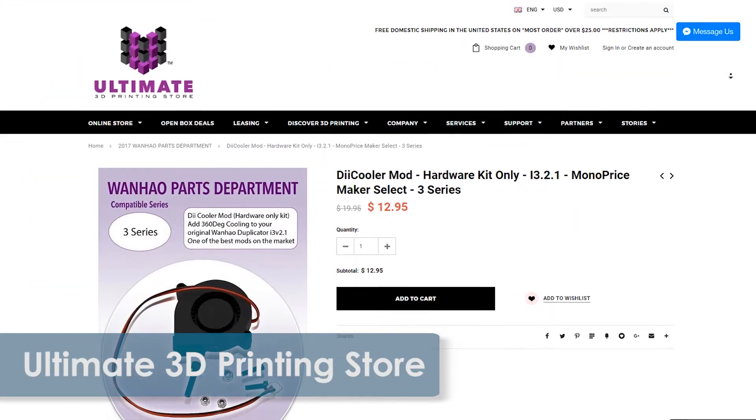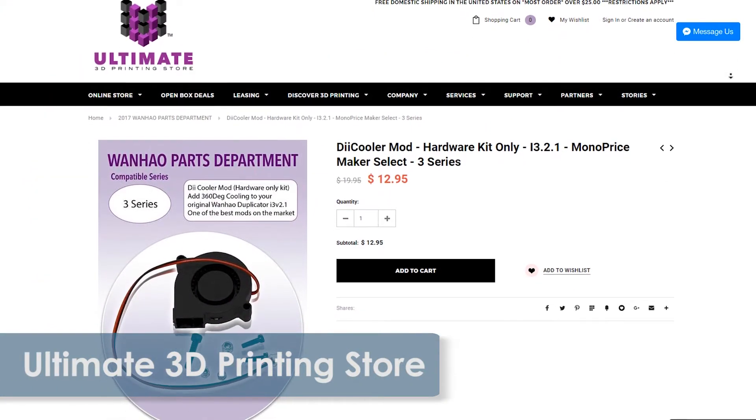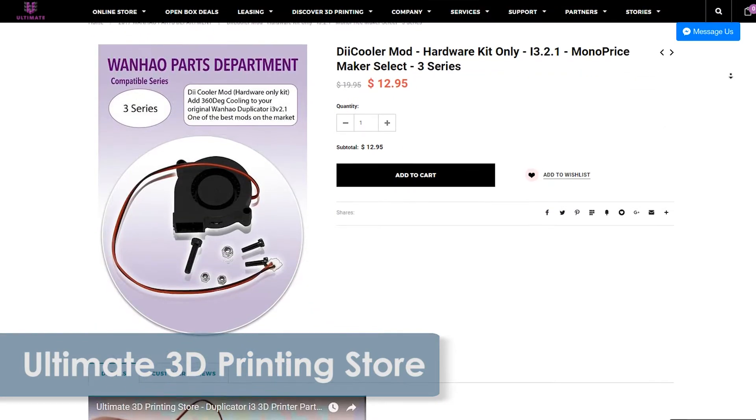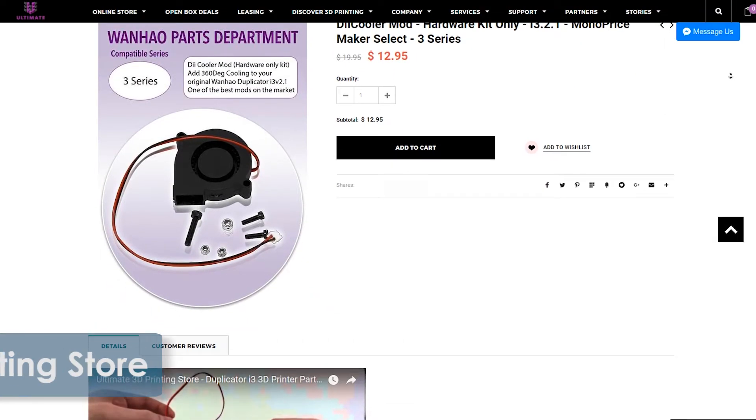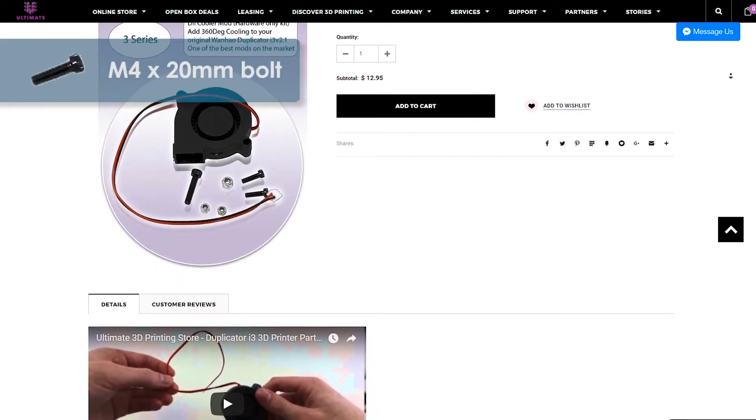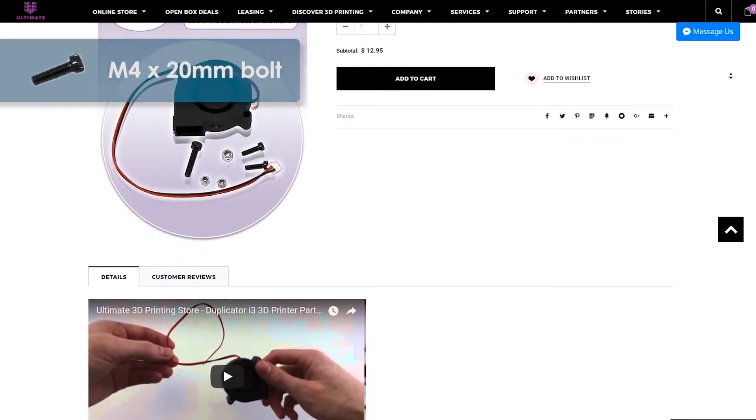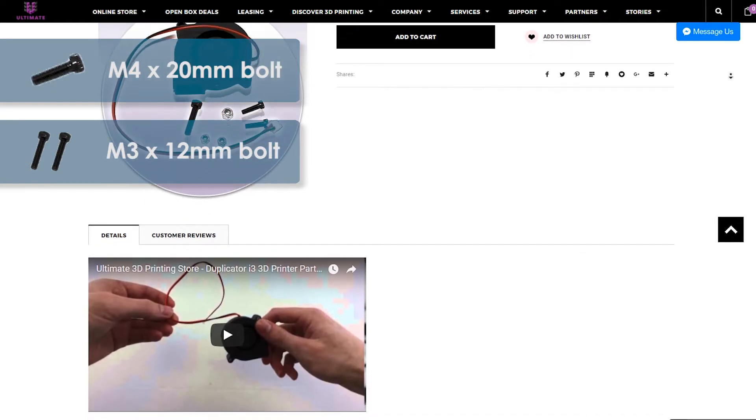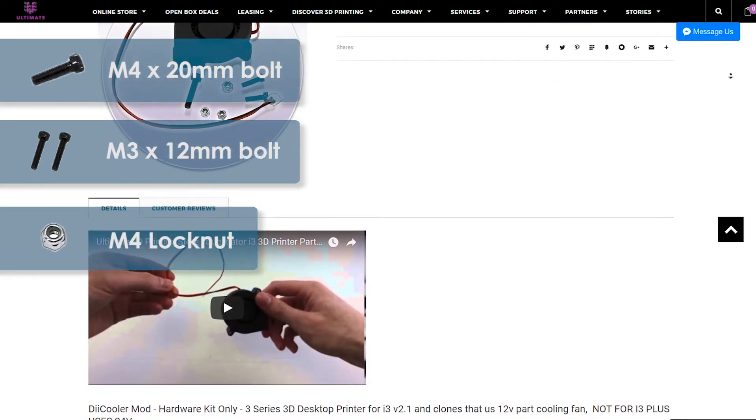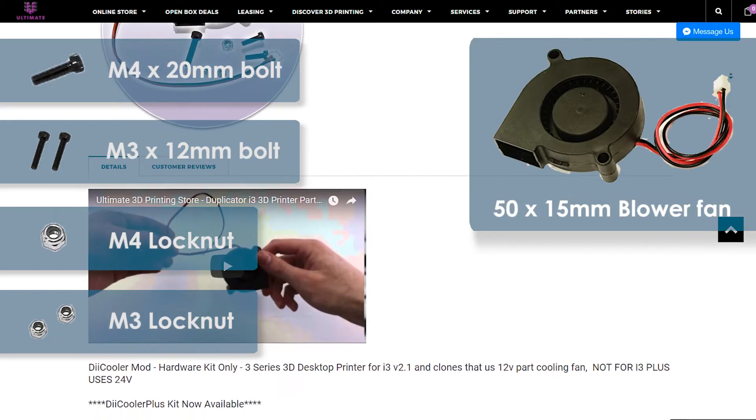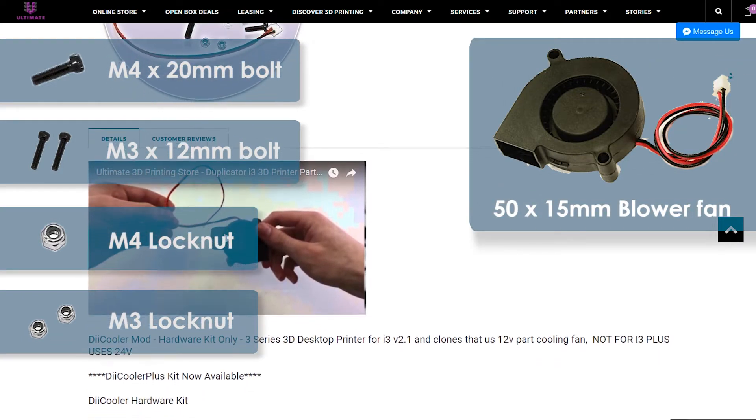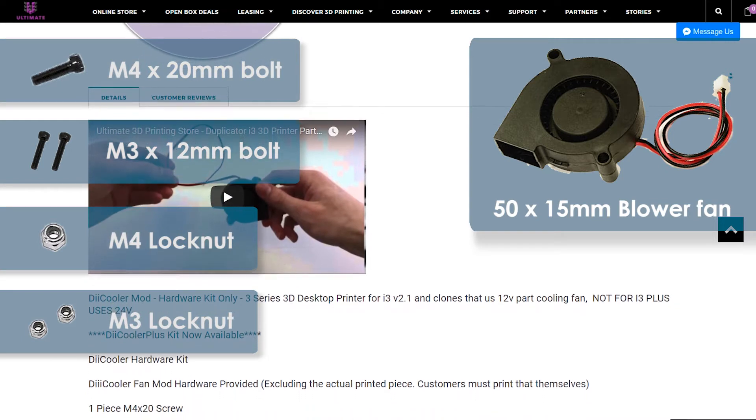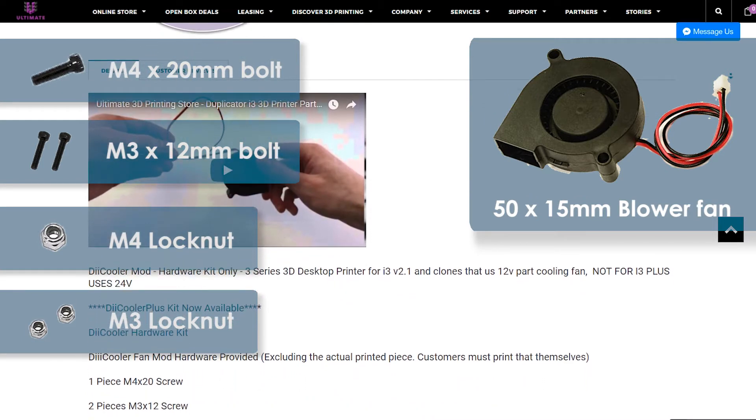Unlike the brace mod from episode 3, this time I opted for a pre-assembled kit from the ultimate3dprintingstore.com. The kit includes 1 M4 x 20mm screw, 2 M3 x 12mm screws, 1 M4 lock nut, 2 M3 lock nuts, and of course the 50 x 15mm brushless blower style fan. When I bought the kit it was $12.95.